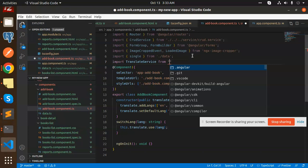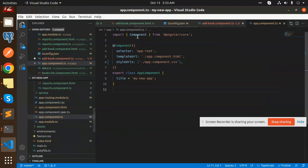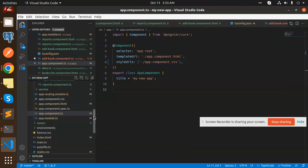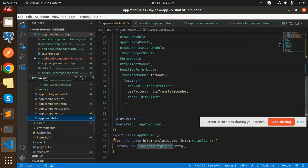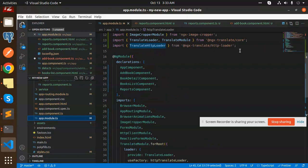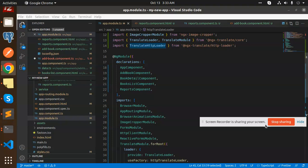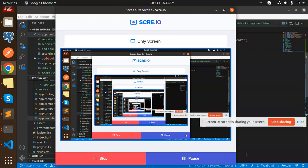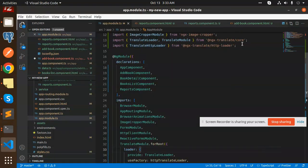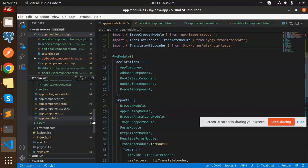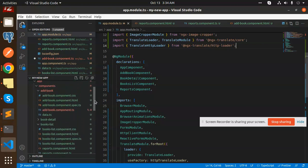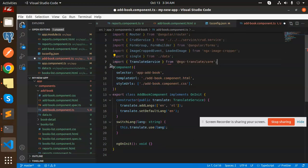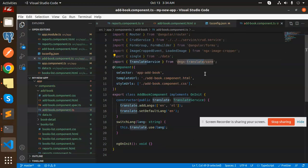We have the translate service. We need to be imported over here. We have to add to the add book component.ts. Let me check this part. Here we need to add import translate service from this part. Everything is done.